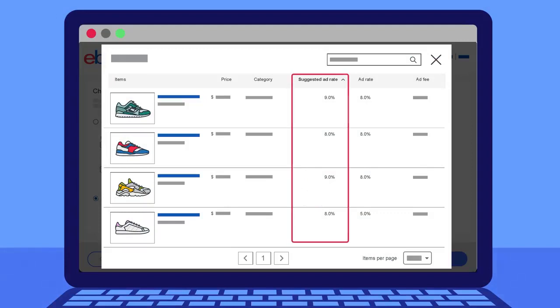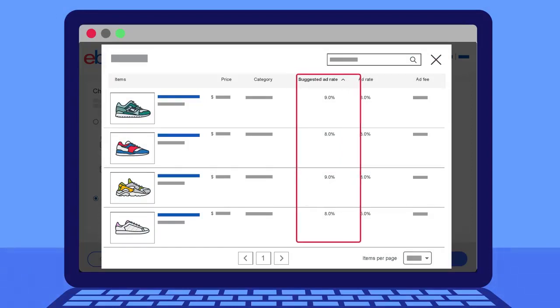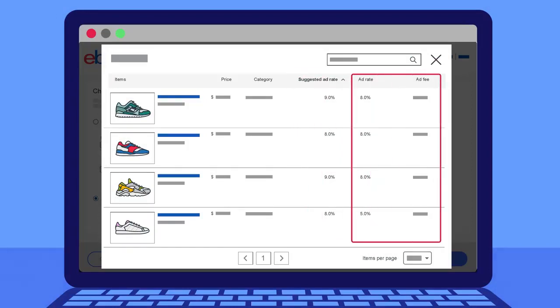The suggested ad rate column shows you the current suggested ad rate of that item. Based on your ad rate strategy, the ad rate and ad fees columns show you the exact figures for each listing in your campaign.